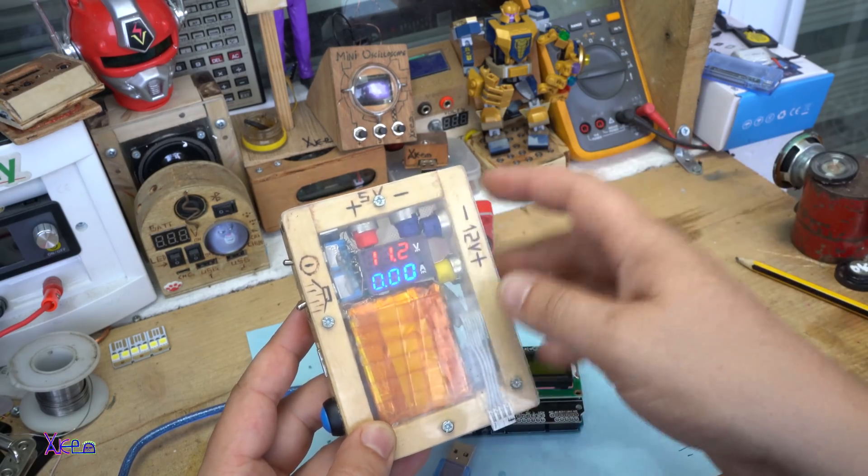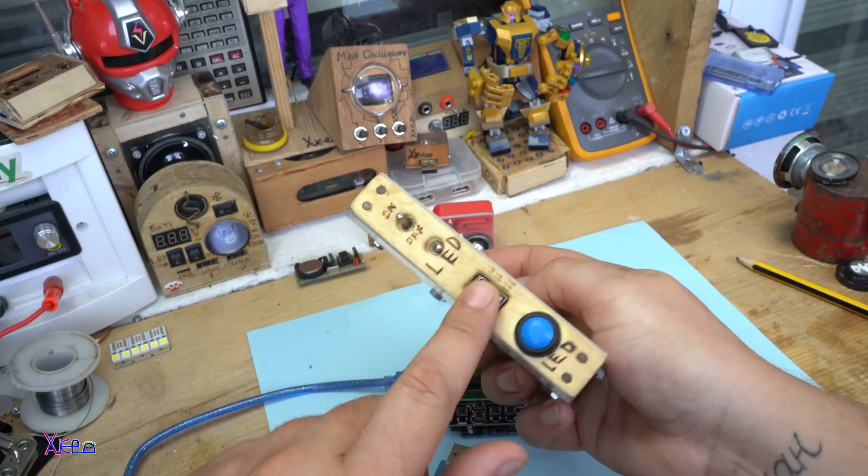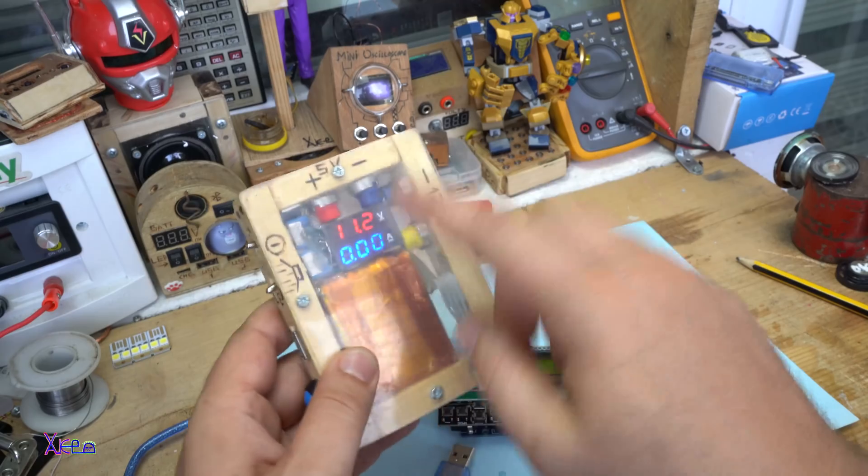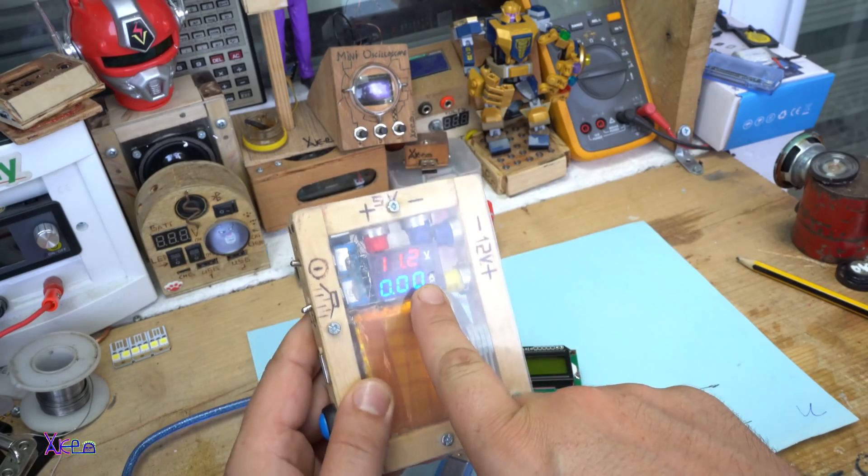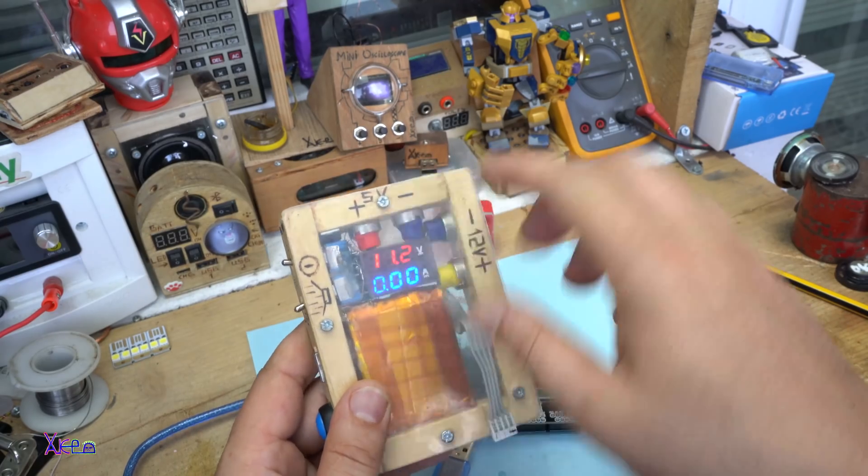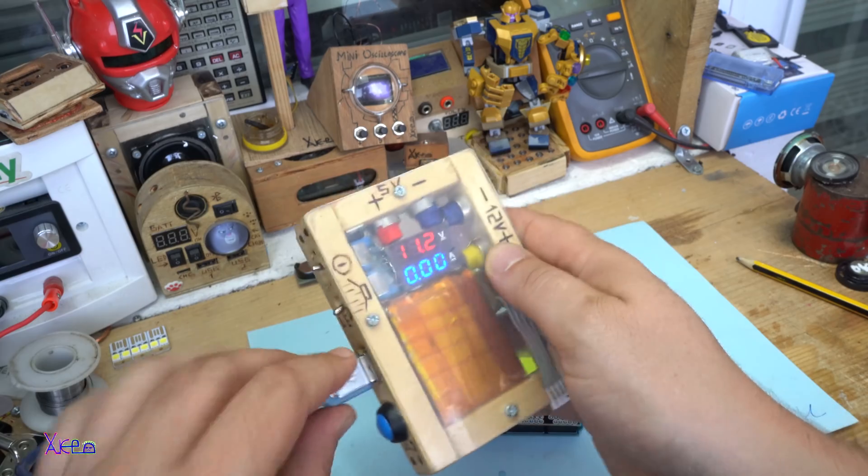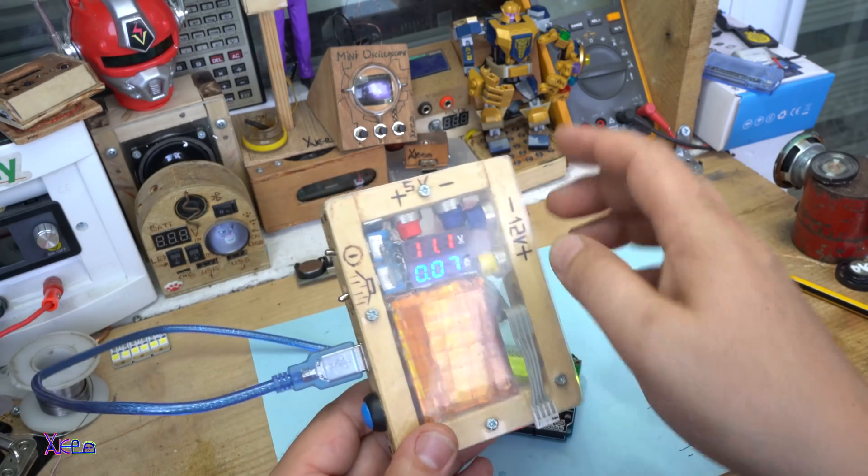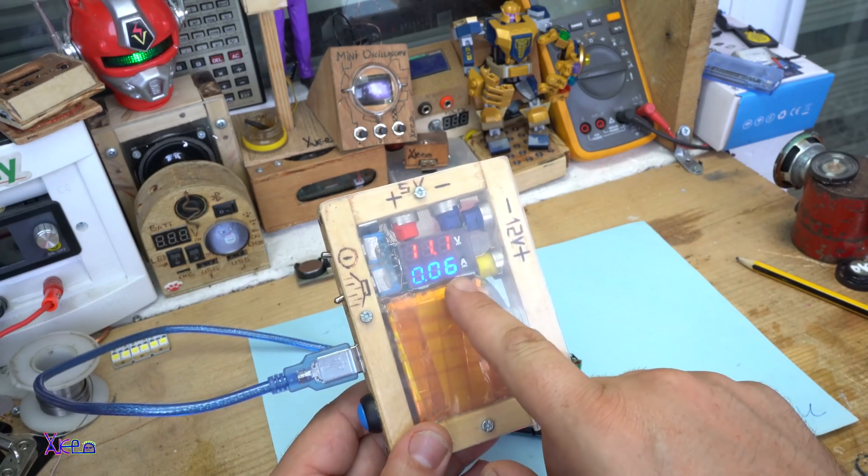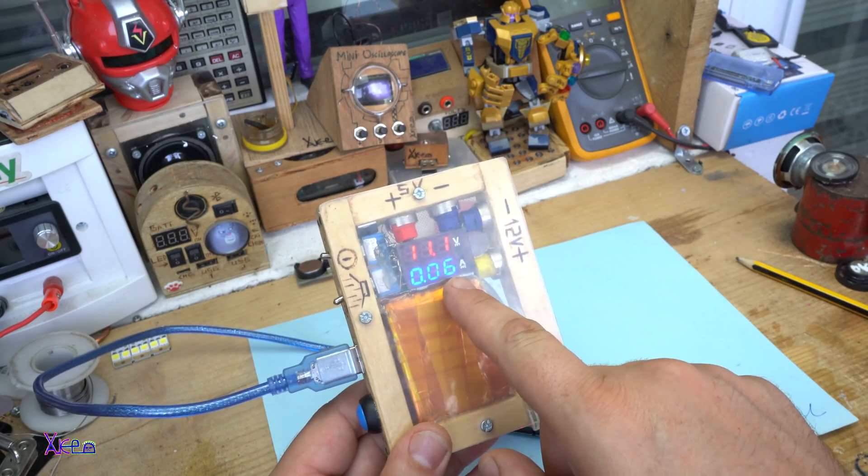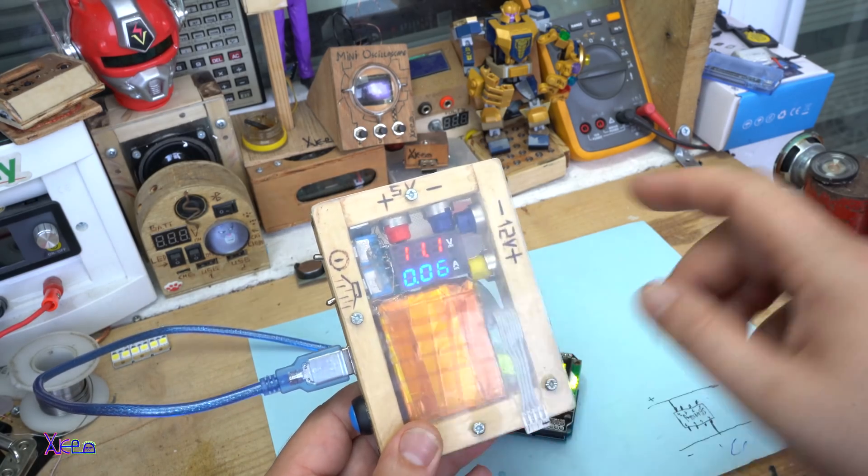And this is the amps that the device plugged in here will show the amperes. Let's connect to the USB. As you can see, 60 mA.